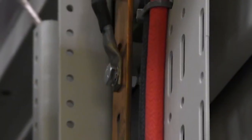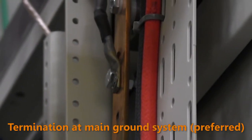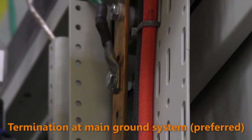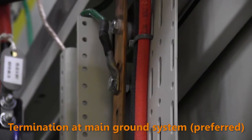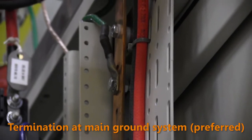Route the other end of the ground cable to the main ground system and terminate per NEBS guidelines or local practice.